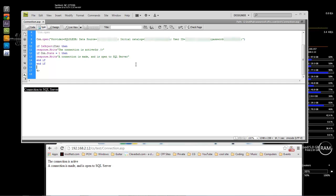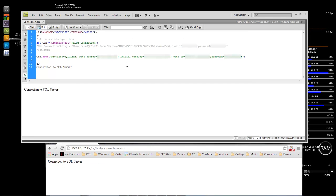Wayne Barron here with darkeffects.net. On the next video, I'll show you how to create the tables and then how to test and run your connection by showing records and inserting records. All right, have a good one, bye bye.